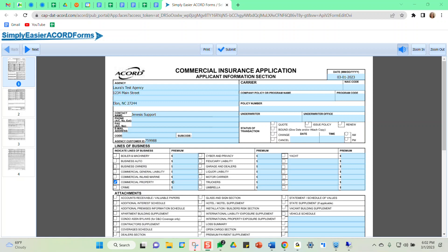For those of you who frequently access the Accord 125, as you see on my screen, the commercial insurance application